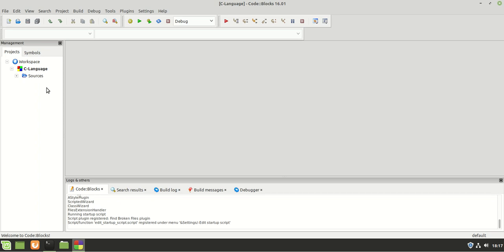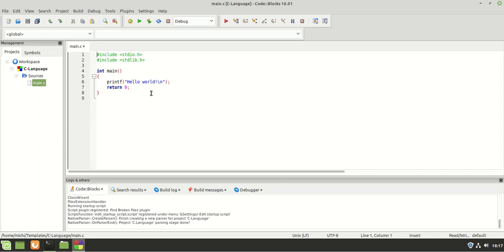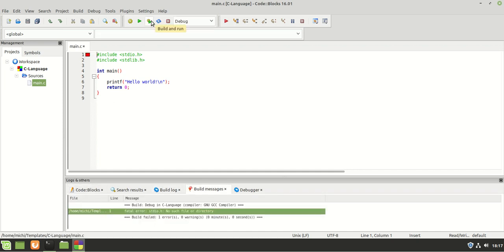On the right side in the Management panel, I'm going to double-click on main.c. As you can see, here is our main function which already provides us a skeleton that we can compile and run. But as you can see, we have a problem - it says 'fatal error: stdio.h: No such file or directory'. So why is that?